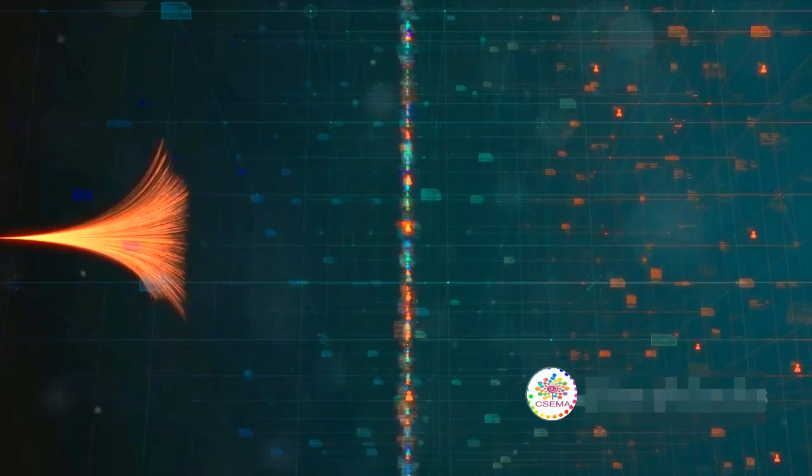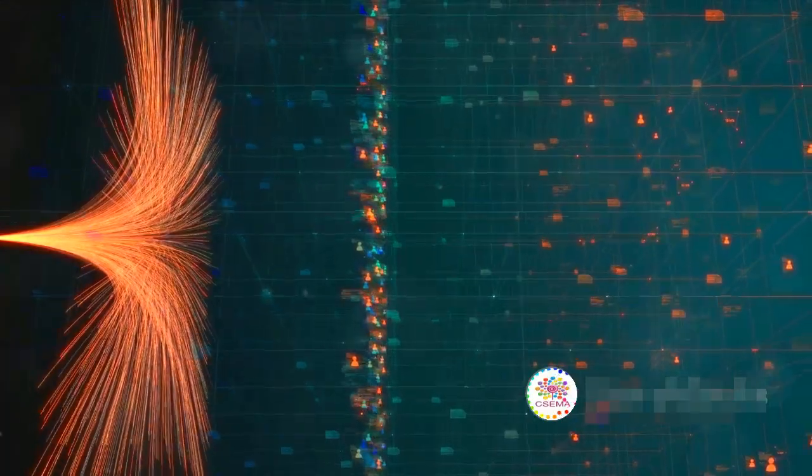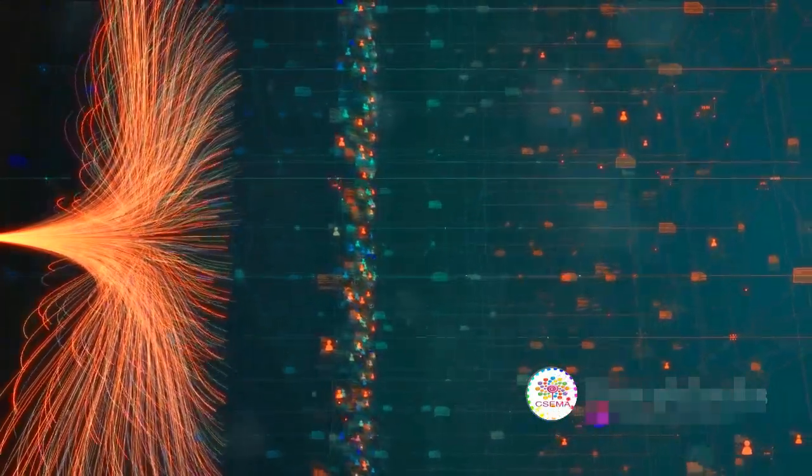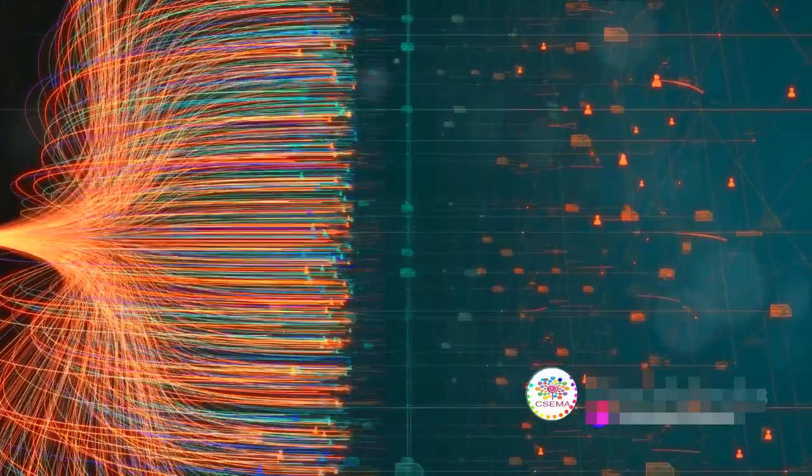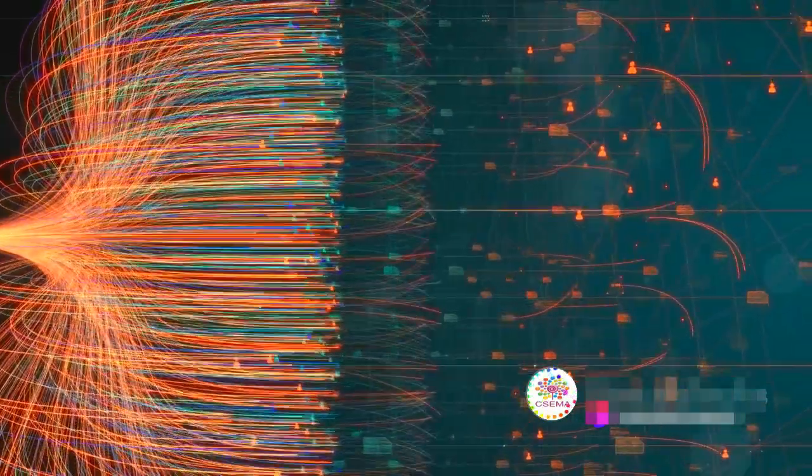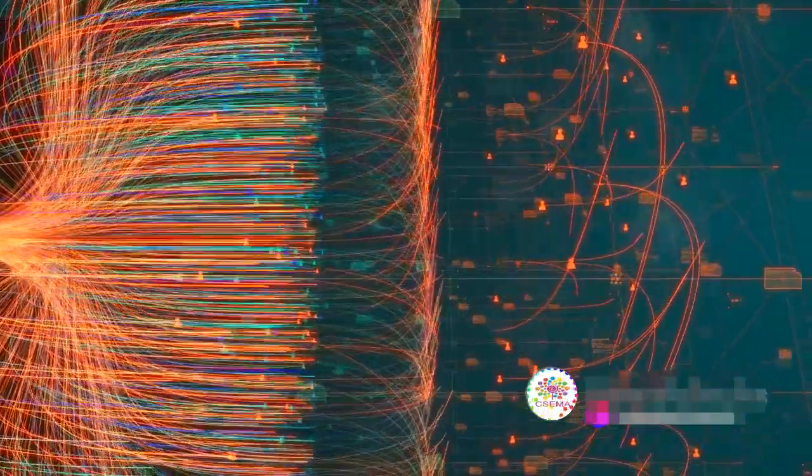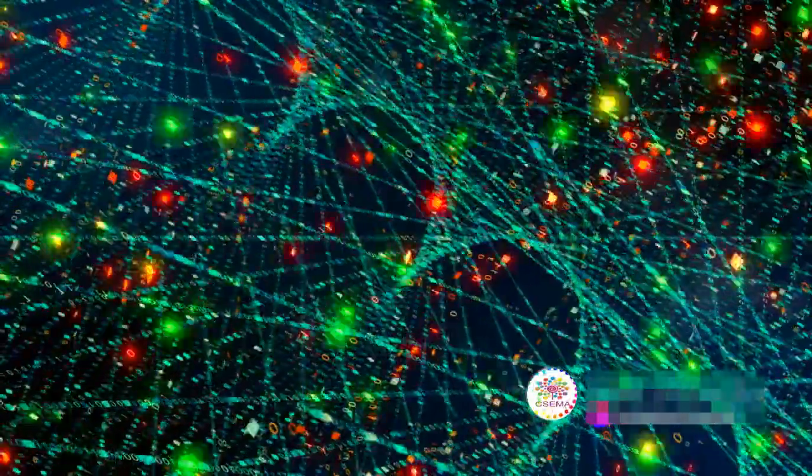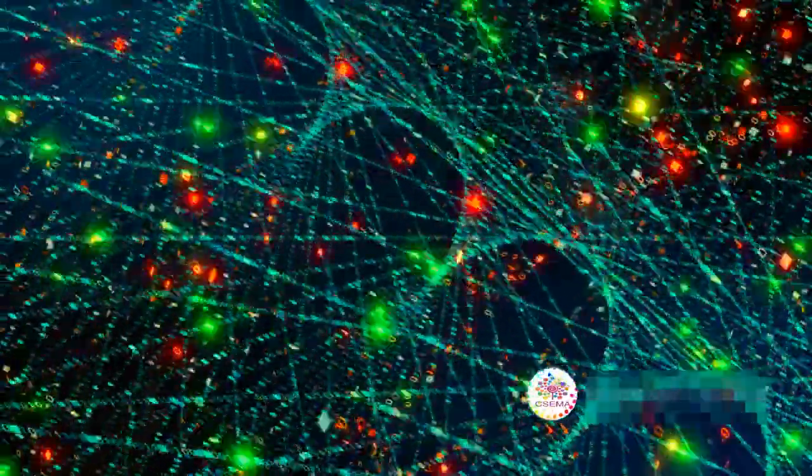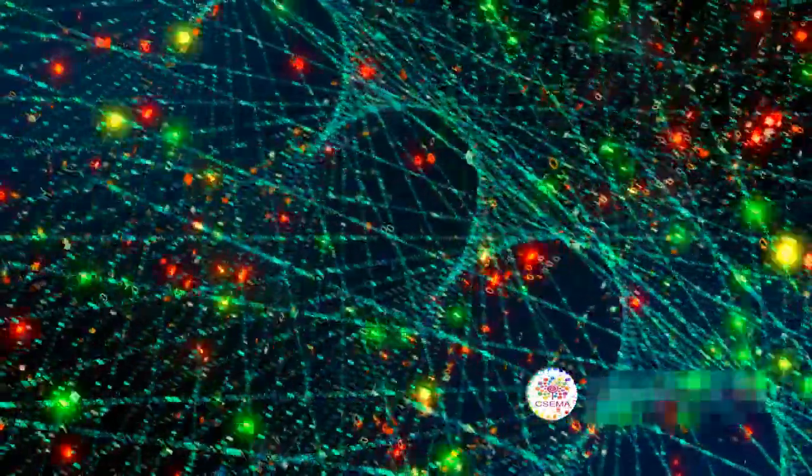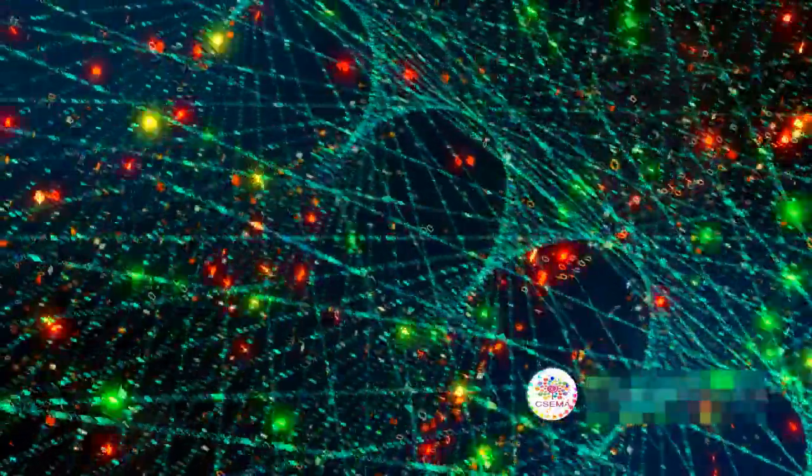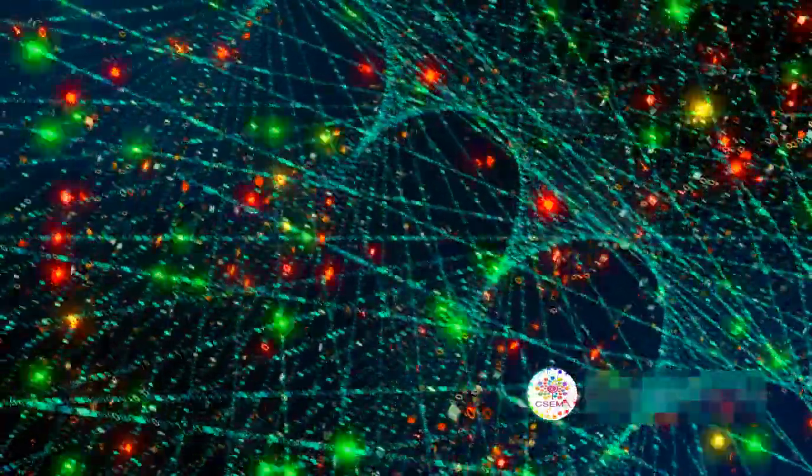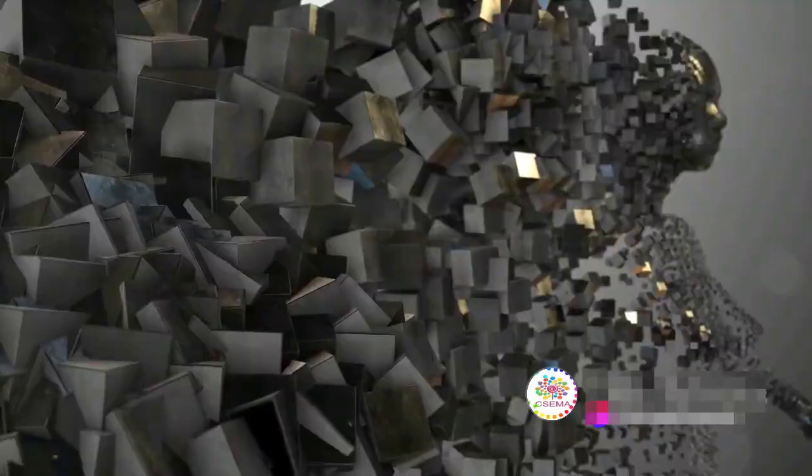Now you might be wondering, how does this magic happen? The secret sauce here is something called a neural network, a system modeled after the human brain. This network learns from a vast amount of data, finding patterns and structures. Then when prompted, it can generate new content that fits within these learned patterns.